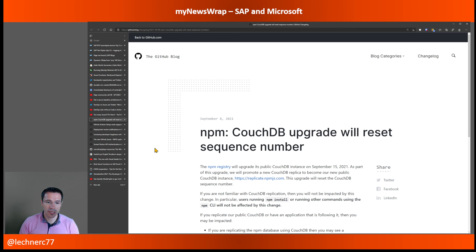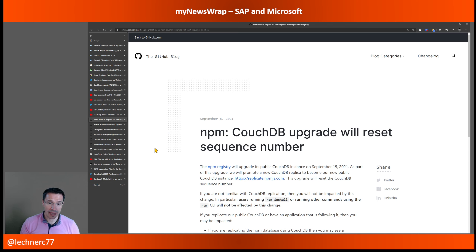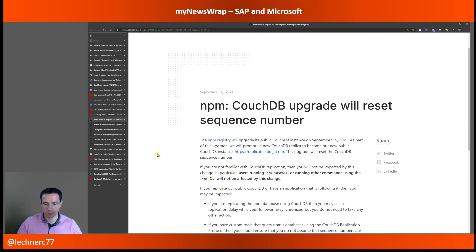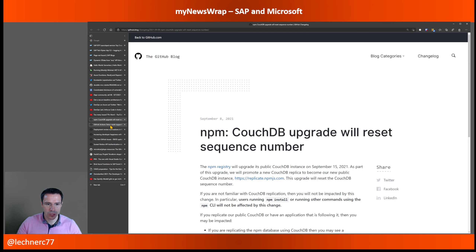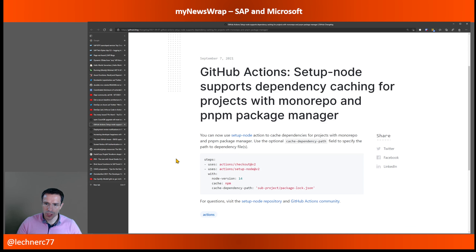There are a number of GitHub and npm-related announcements. There is an upgrade planned for September 15th involving a CouchDB upgrade within npm. If you're replicating npm or using replication mechanisms to maintain a local copy, be aware there may be resets within sequence numbers, which could cause issues. Take a look at the blog post referenced in the show notes.